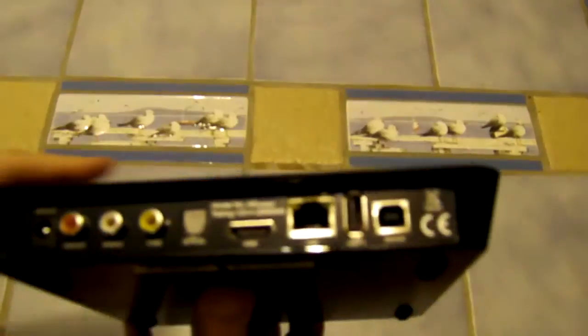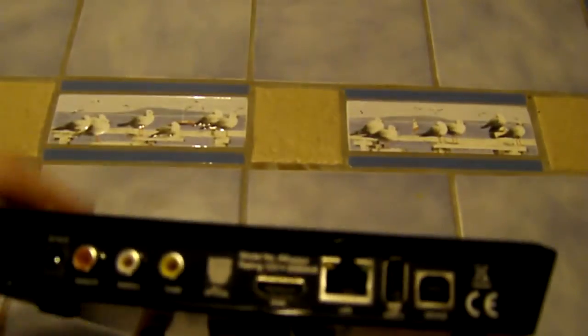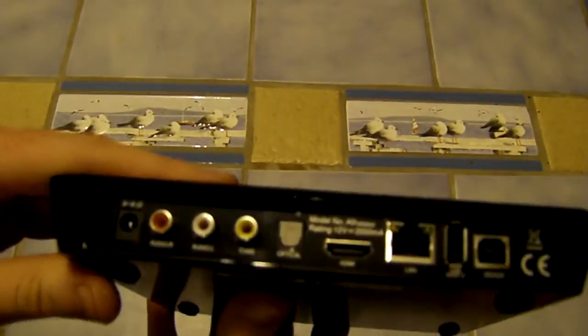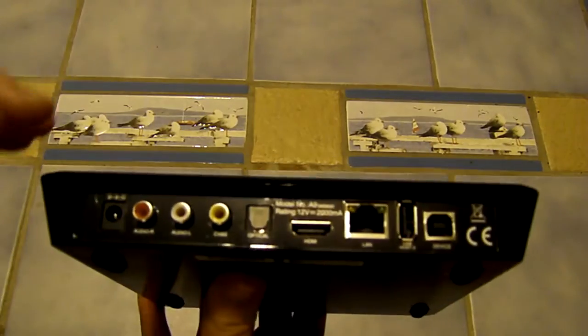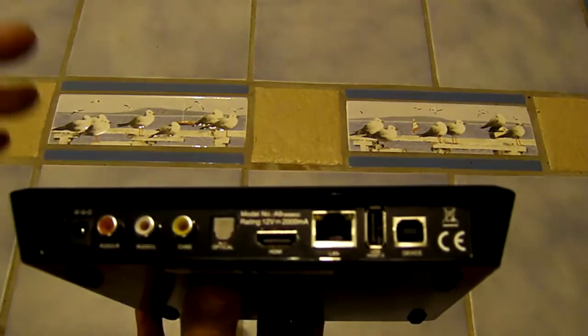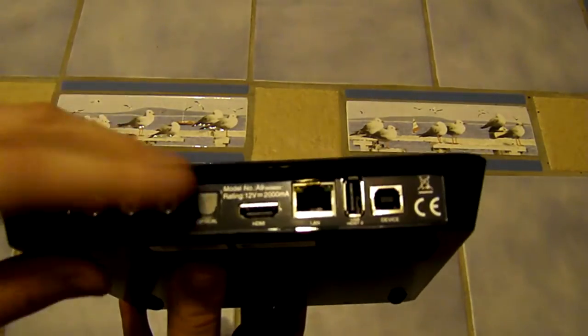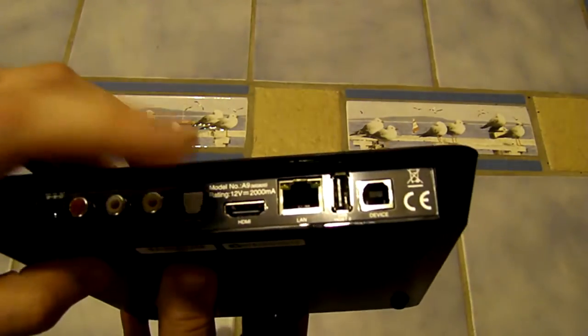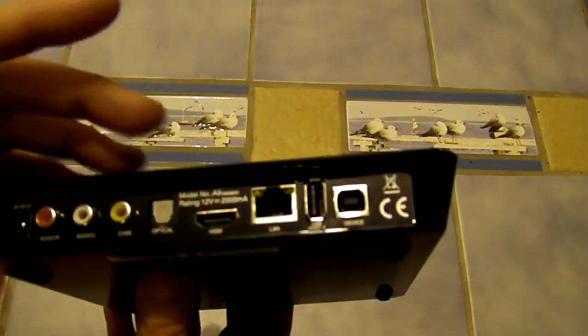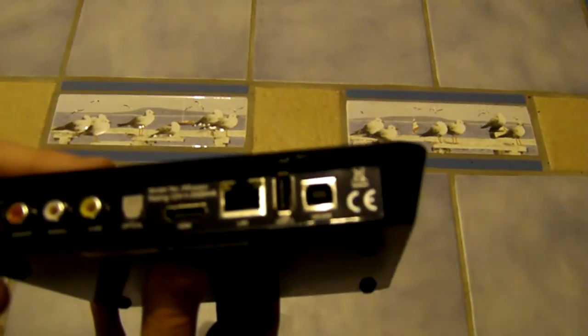On this side we've just got a couple of vents here to keep it nice and cool on the inside and out the back we find all our inputs and outputs. So on the left obviously we've got our power here, audio video there, we've got our SPDIF optical audio out, HDMI port, 10/100 ethernet port.